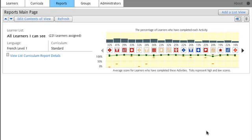You can see I now have a report for the students in French Level 1, All Learners I Can See. It gives me some information up here, it says there are 221 learners assigned.